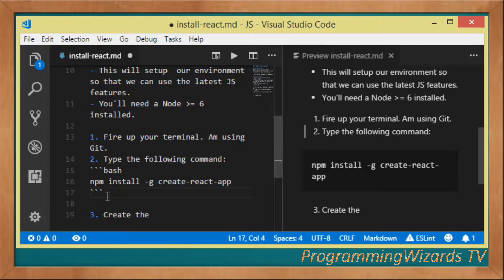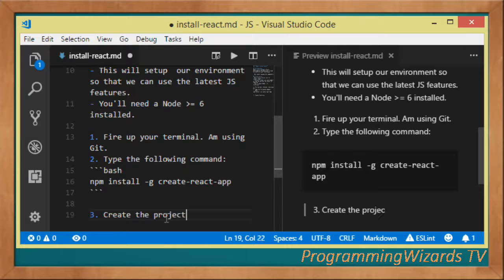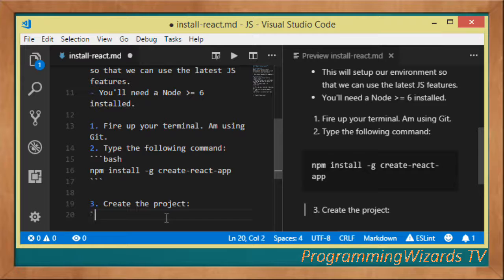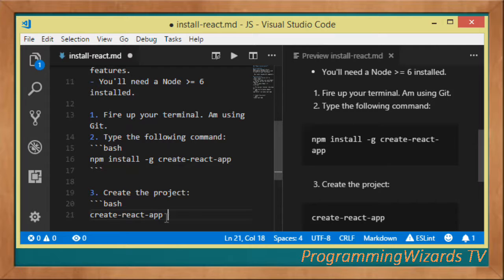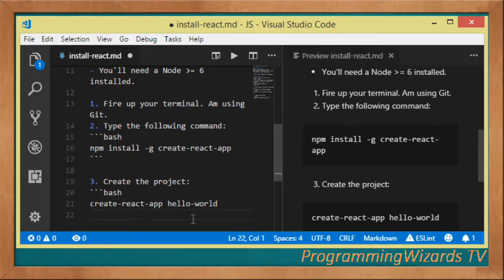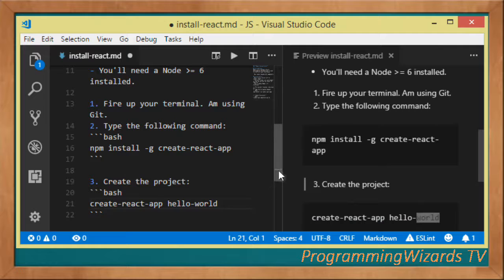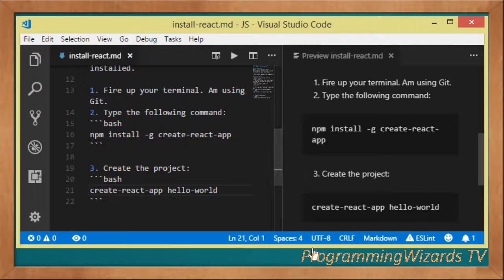To create the project, you use the following command: create-react-app, then give it your app name. I'm going to call mine hello-world. So you type: create-react-app hello-world, where hello-world is your application name.